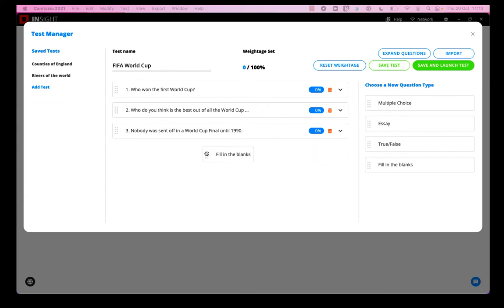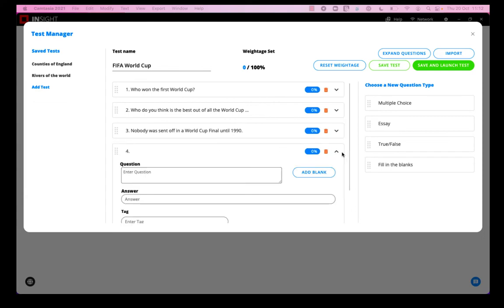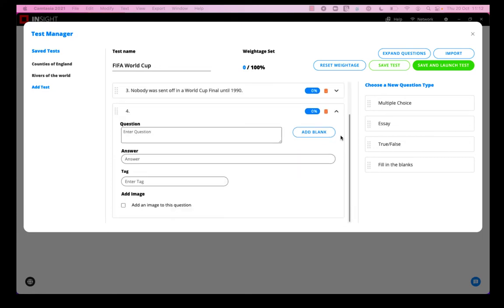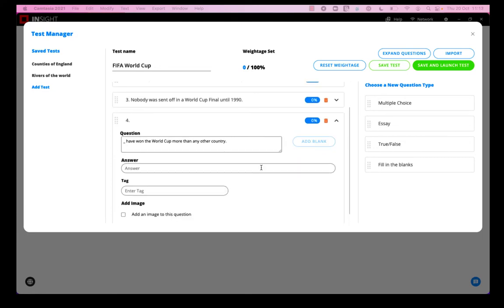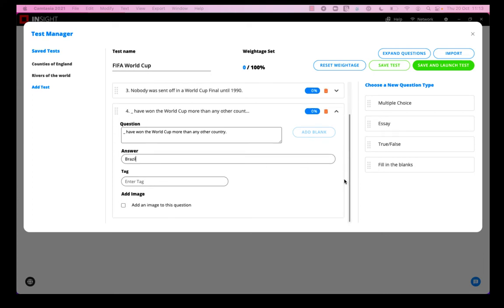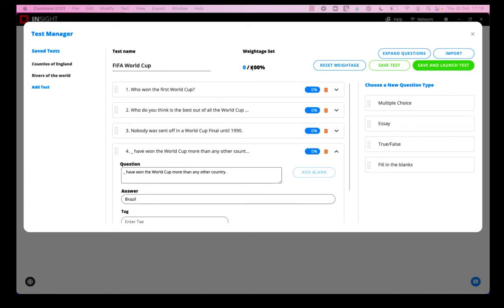And then the fourth question type is fill in the blanks. So I've put a blank there and I'm just going to enter the correct answer for the blank.